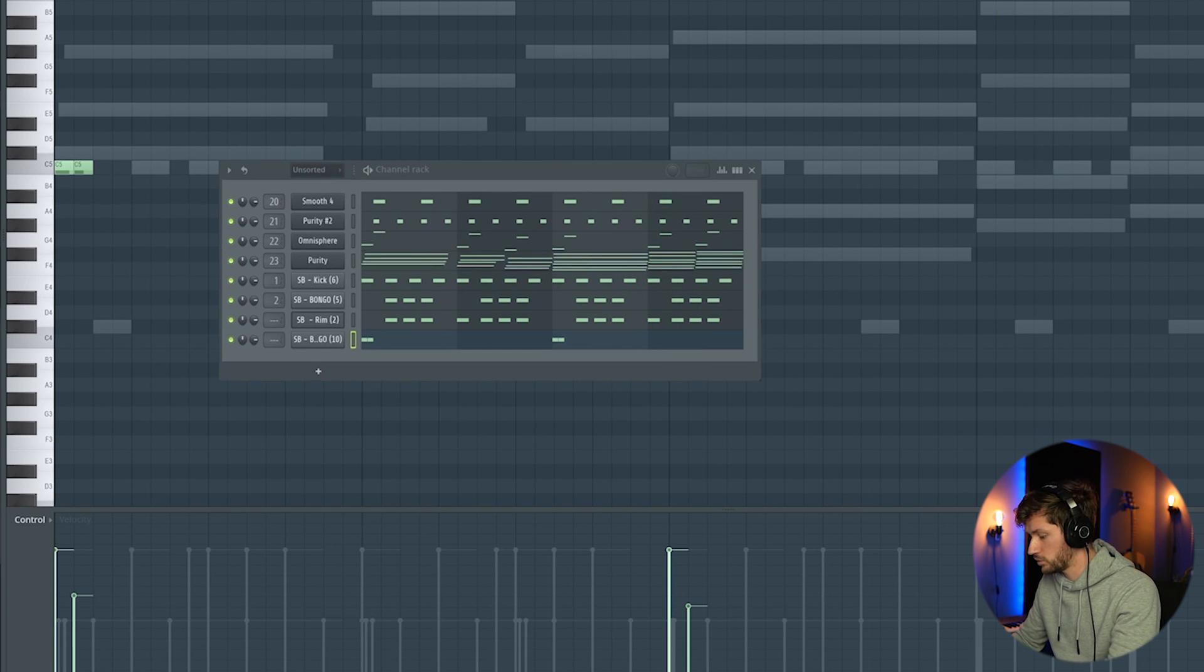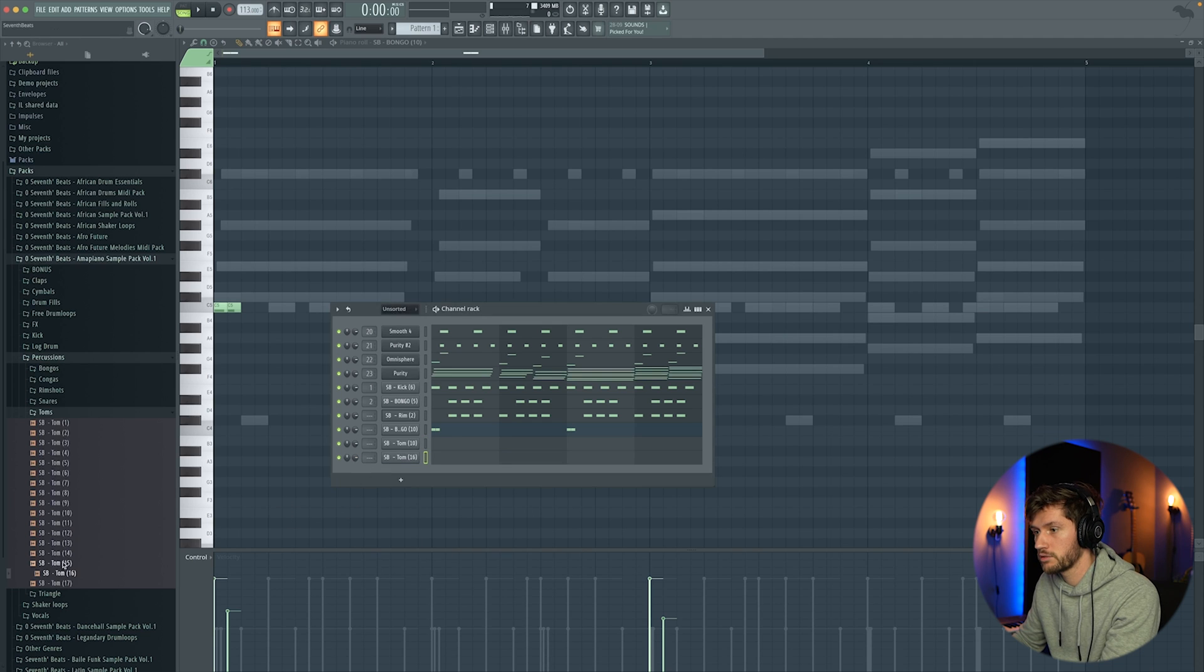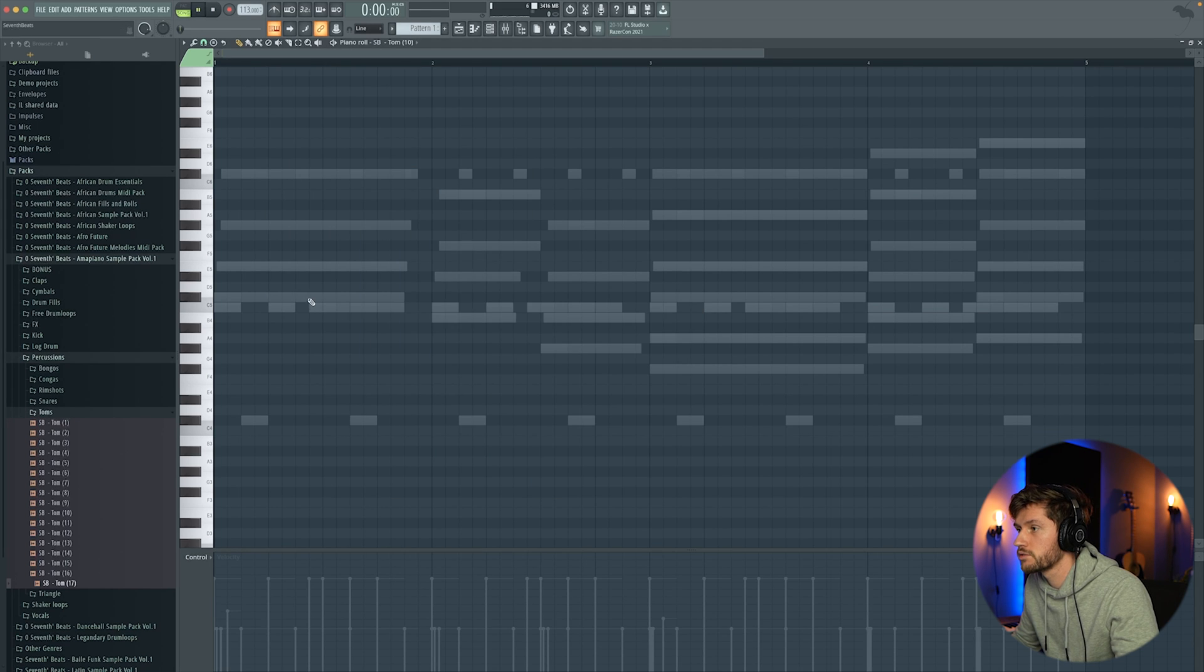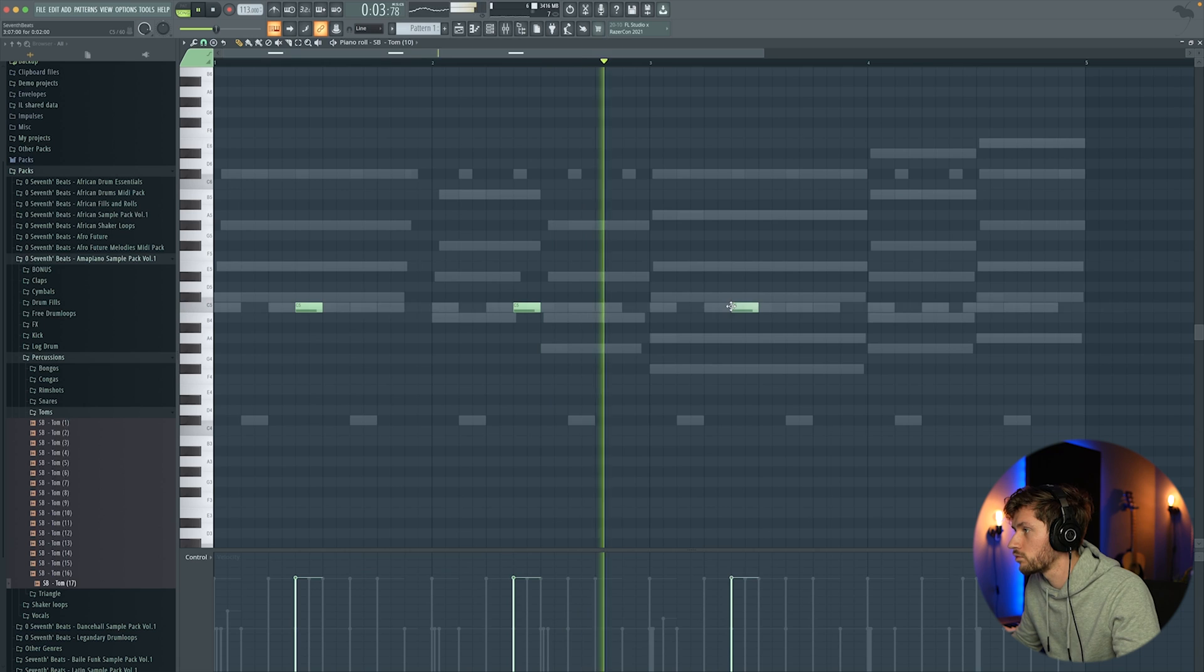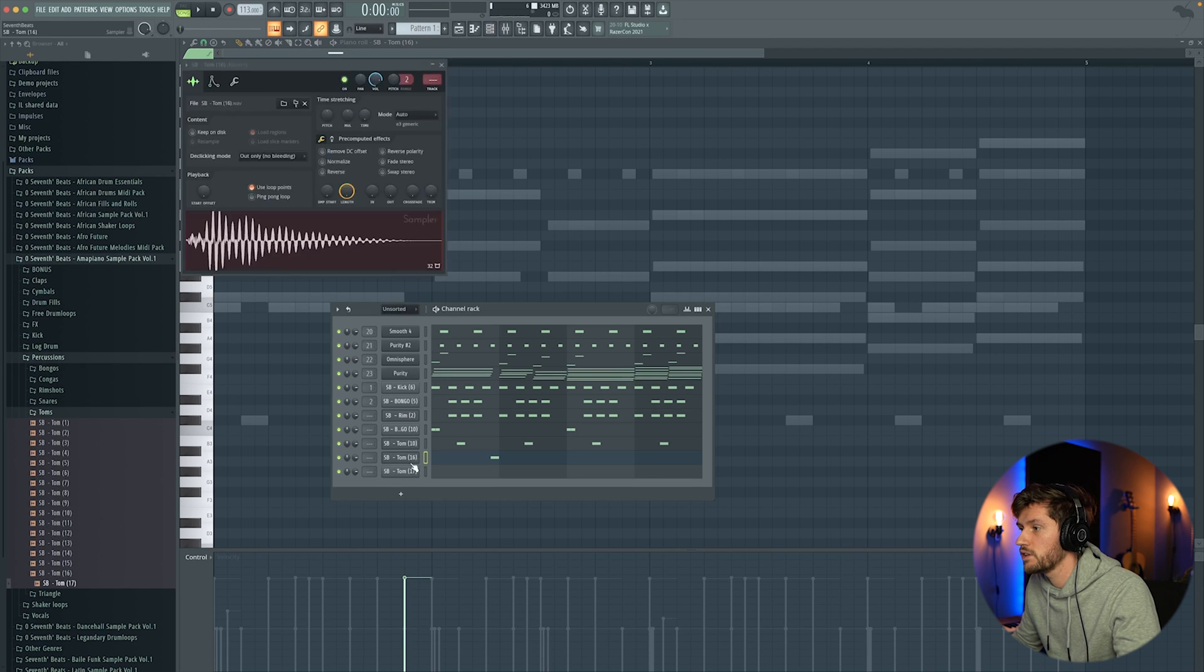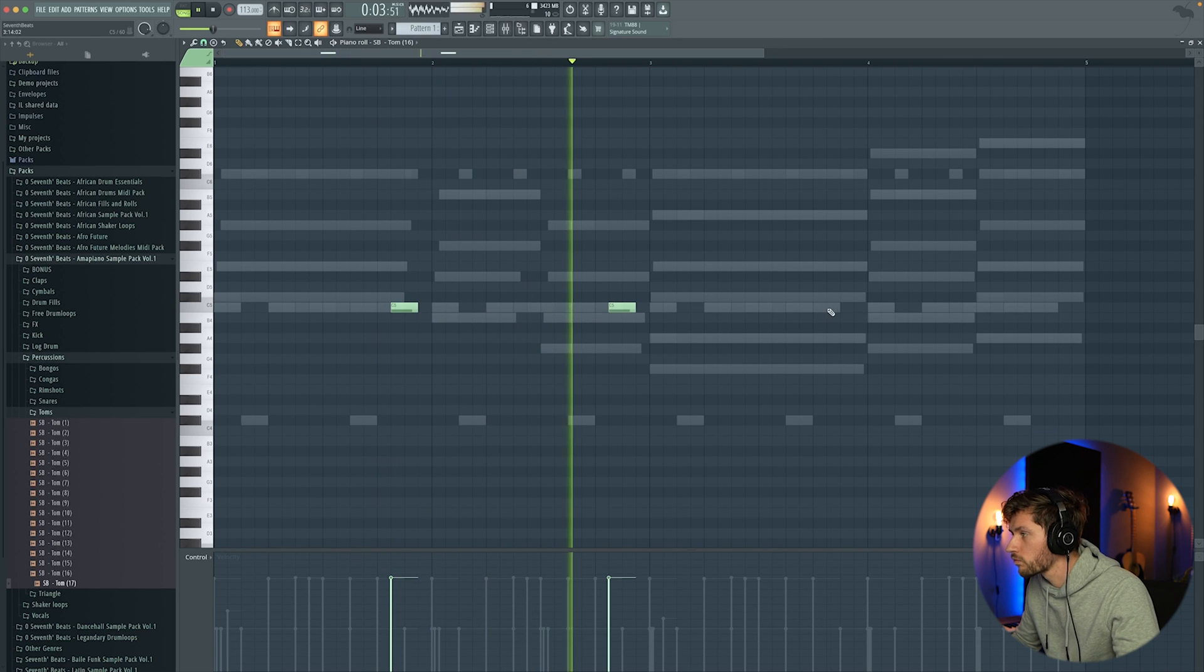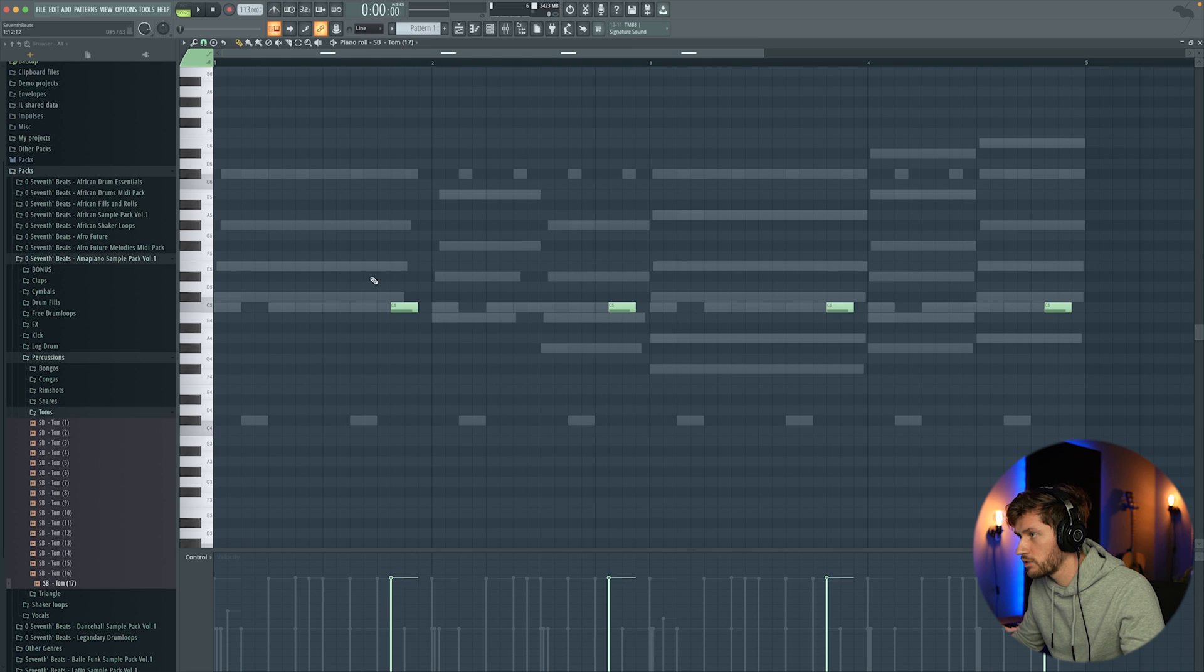And now we're going to add some drums. And I'm going to select some random ones. This one. This one. This one. So I'm going to disable loop points. And then I'm going to add some into pattern 16. And copy the pattern from 16 into 17. Select it.